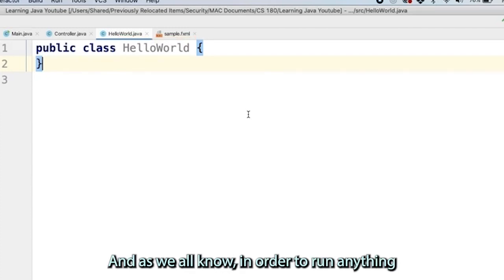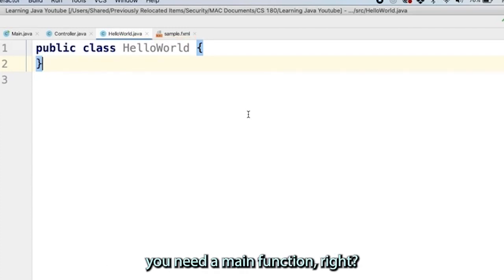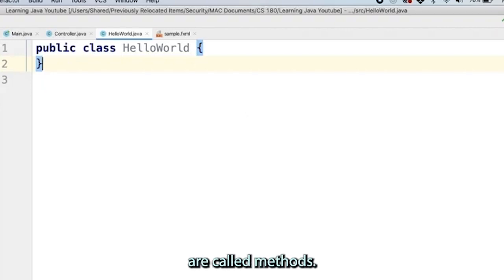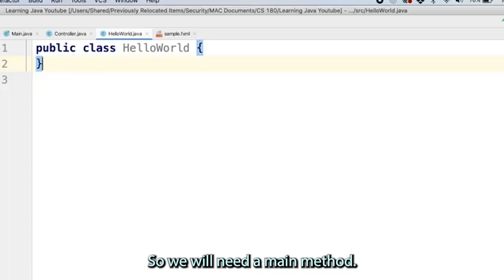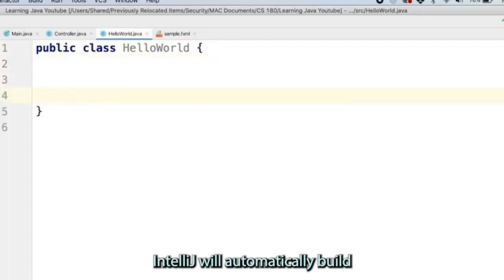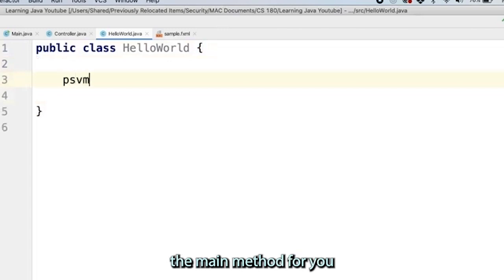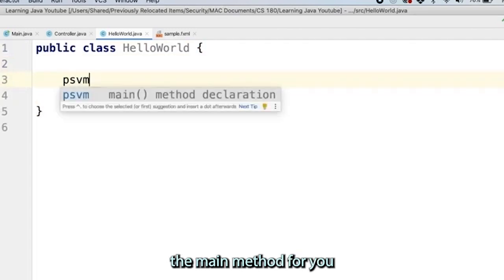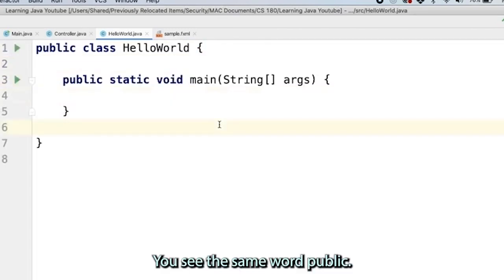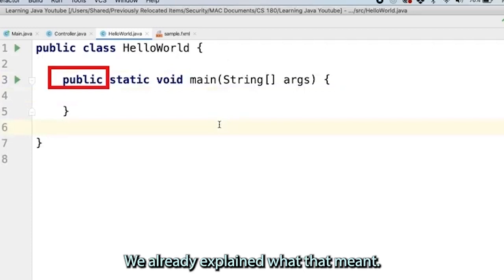As we all know, in order to run anything, you need a main function. In Java, functions are called methods, so we will need a main method. The way you create a main method is you type PSVM. IntelliJ will automatically build the main method for you. Again, you see the same word public. We already explained what that meant.